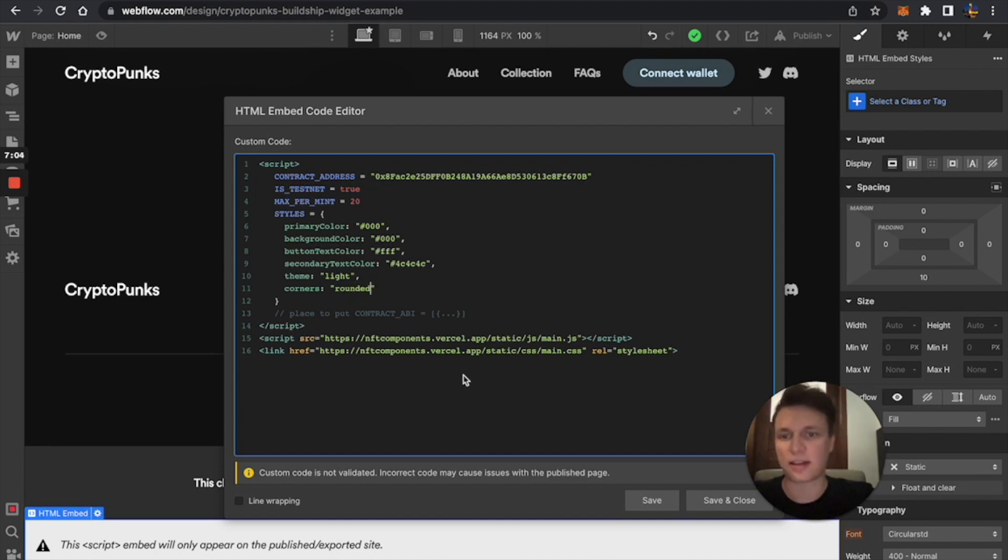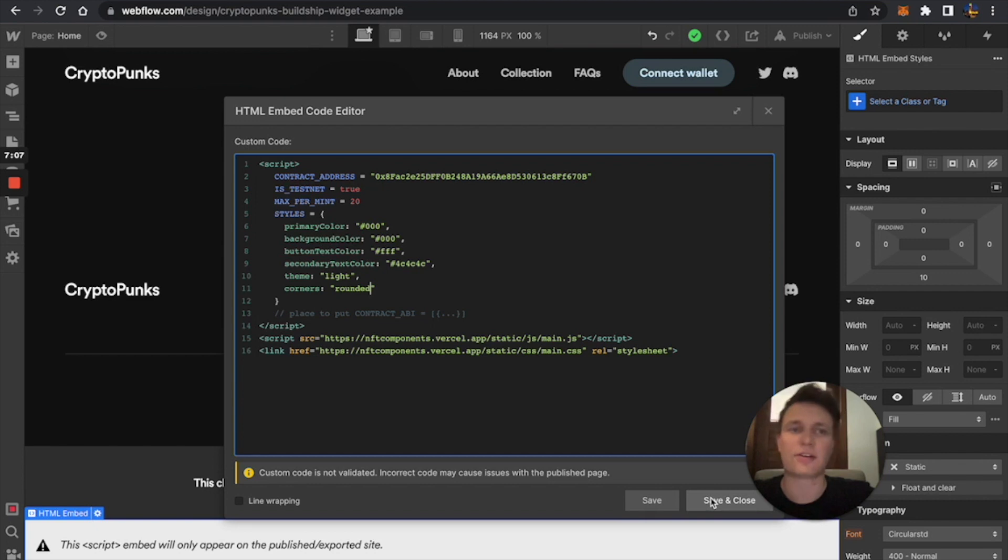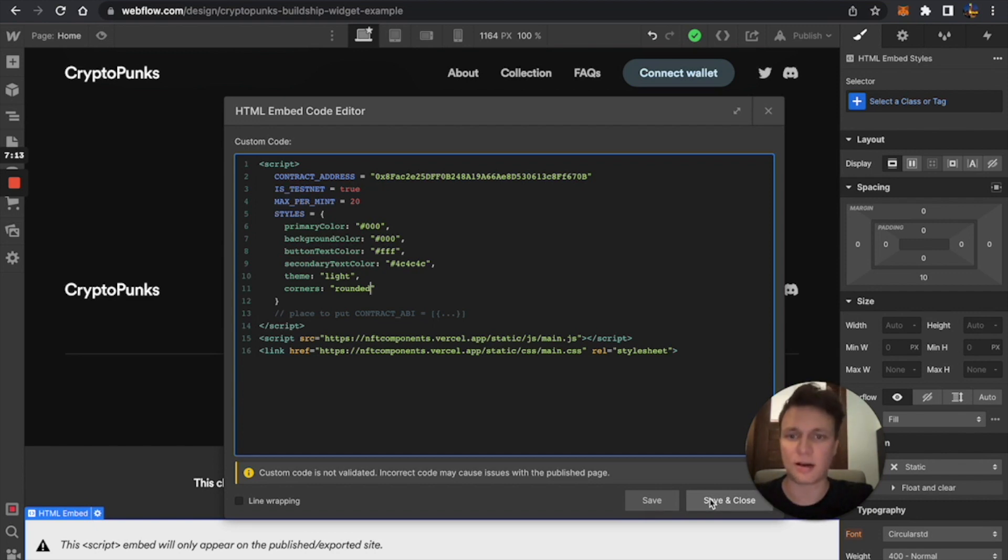This is not necessary. Just if you don't want to style your widget, if you're fine with this design, you can just skip it and just go to the end of the video.